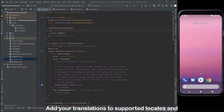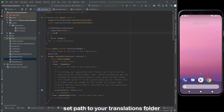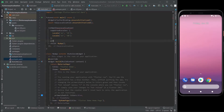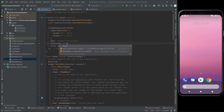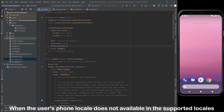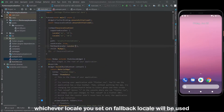Add your translations to supported locales and set the path to your translations folder. When the user's phone locale is not available in the supported locales, whichever locale you set on the fallback locale will be used.